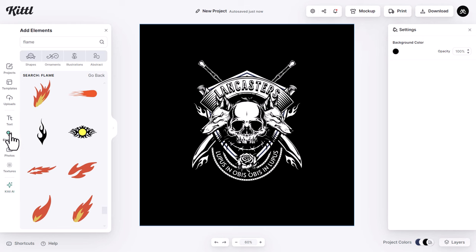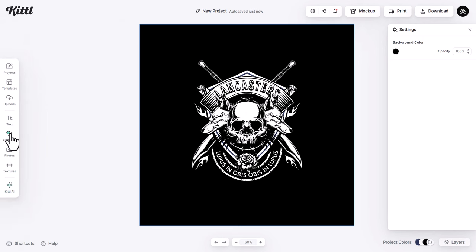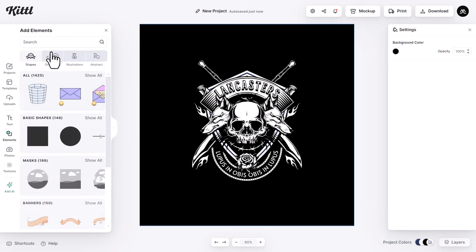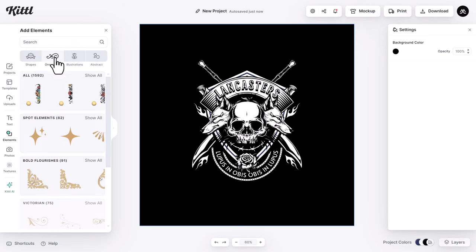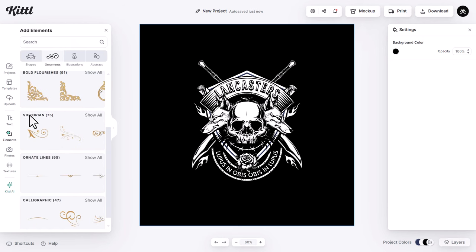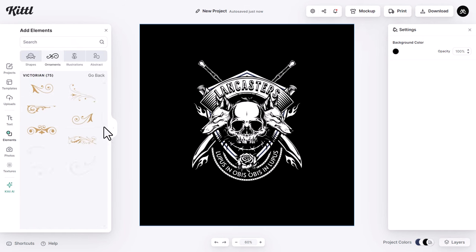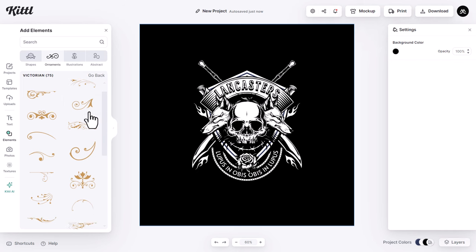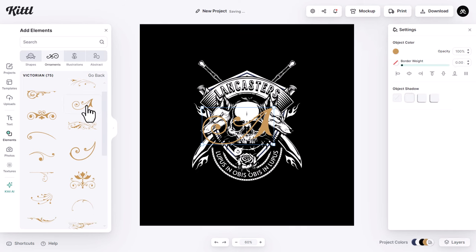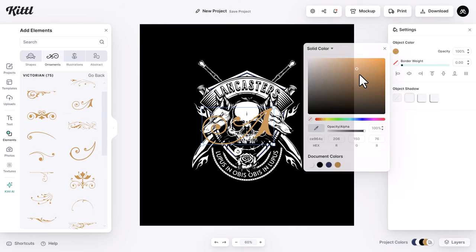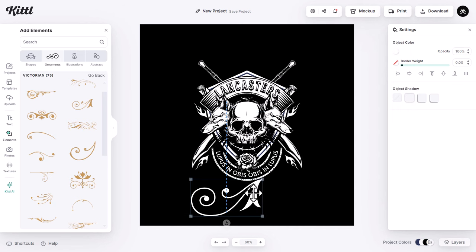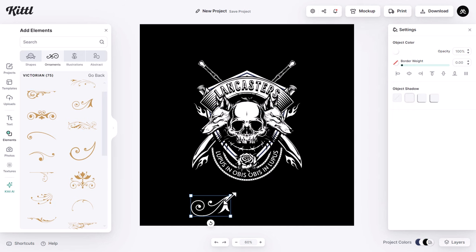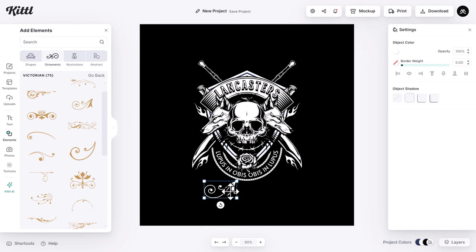Then I go to elements, then I head to ornaments and I scroll down to Victorian. I chose this one. Then I change the color to white, then I put it here. Then I continue filling the crest with decorative elements.